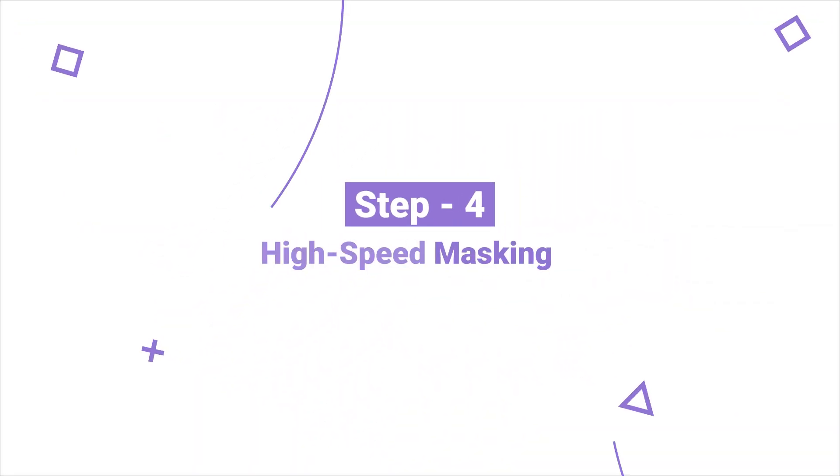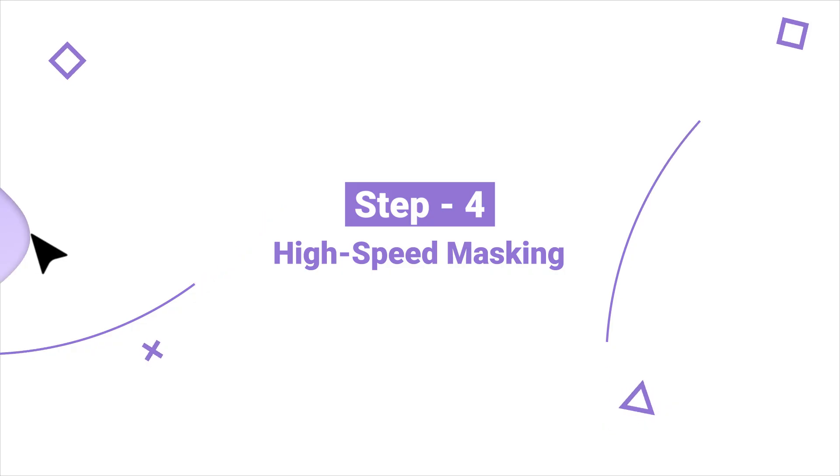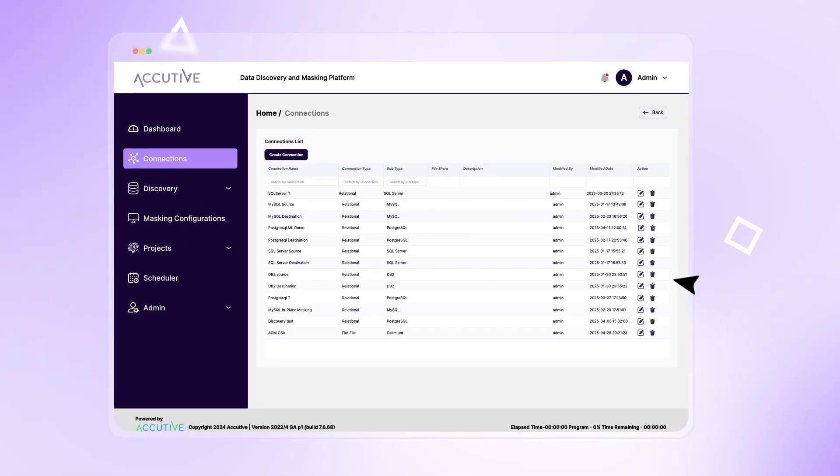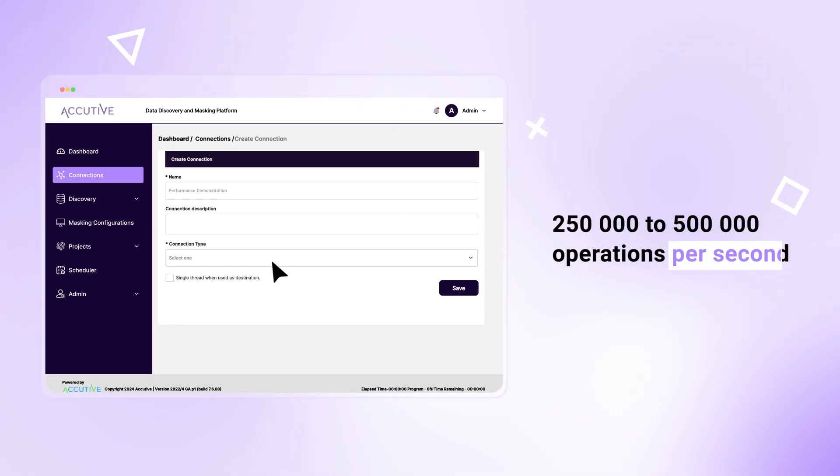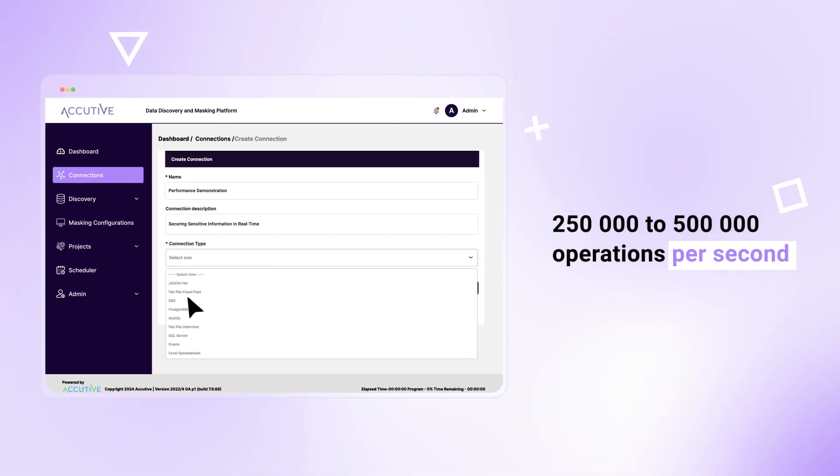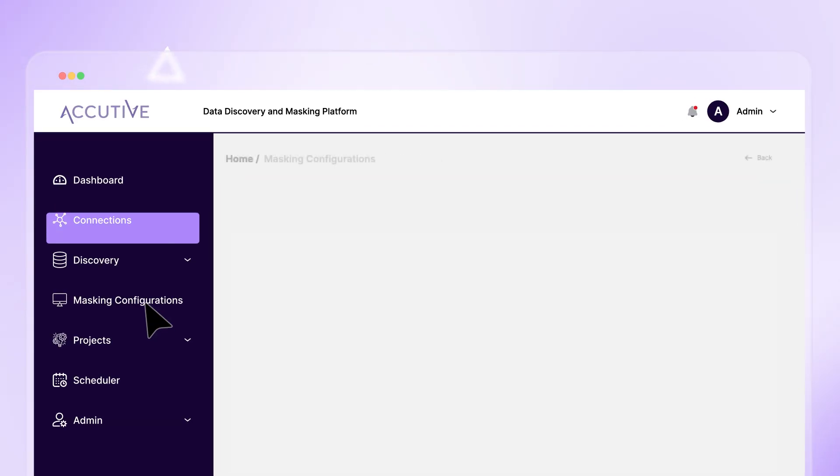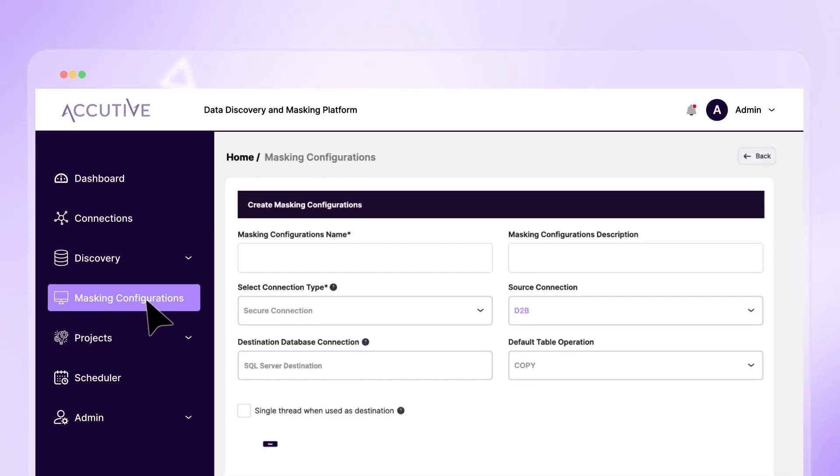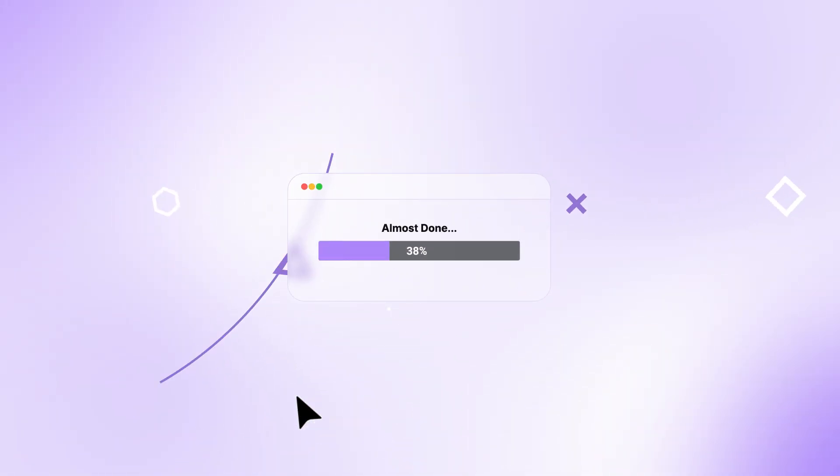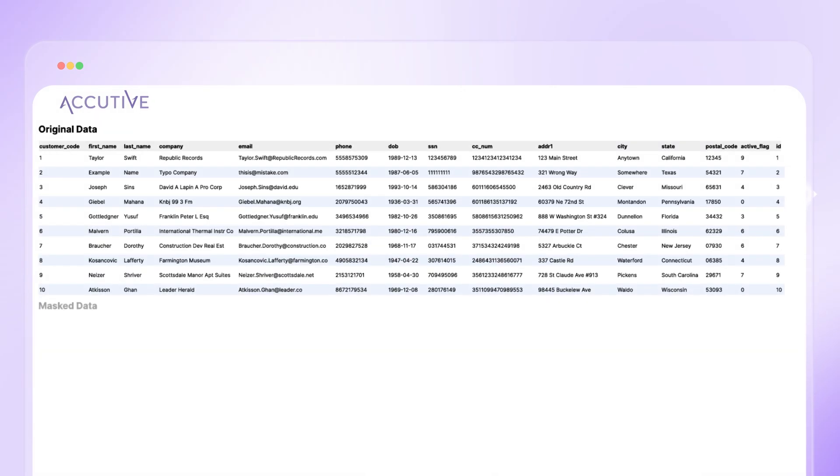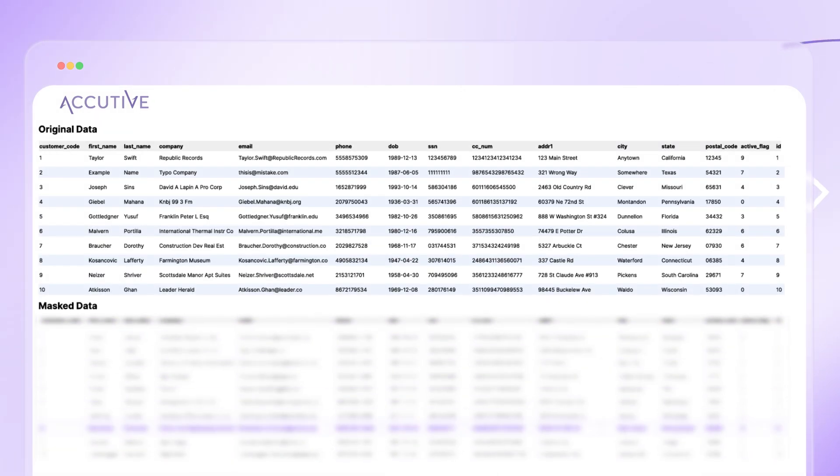Step 4: High-speed Masking. ADM rockets through a quarter million to half a million operations per second, so secure, production-like data is ready on demand. Databases are assessed, sensitive data is uncovered and masked, all in mere minutes.